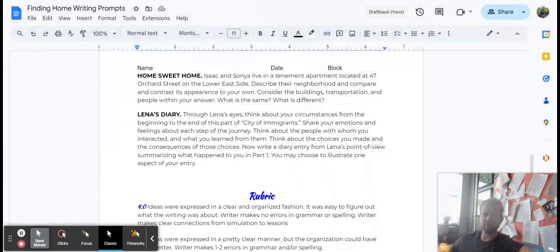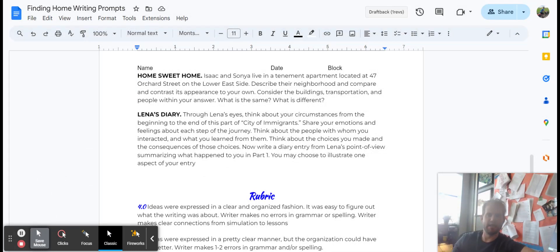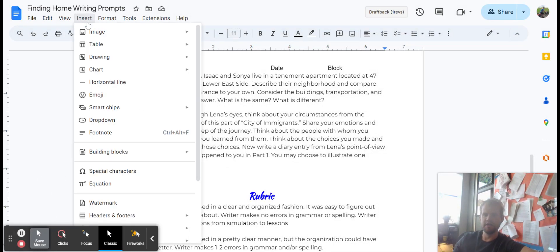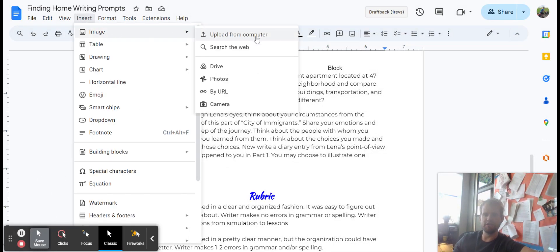You may choose to illustrate an aspect of your diary, and the way that you might illustrate it is to add an image. And you can do that by going up to here, insert image, and then you can search the web for it.